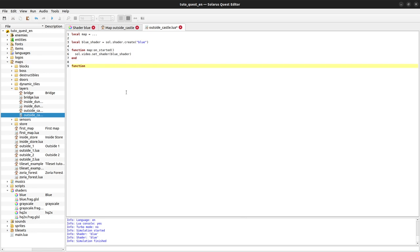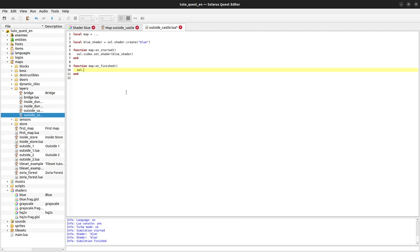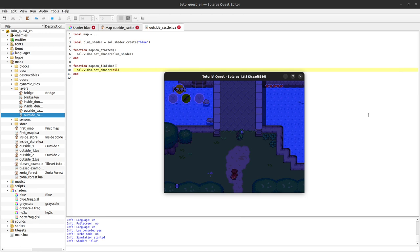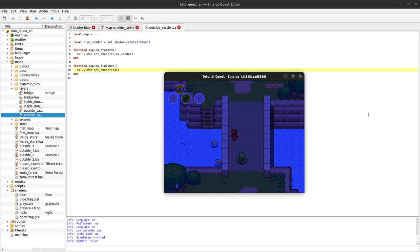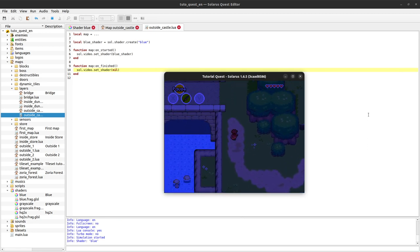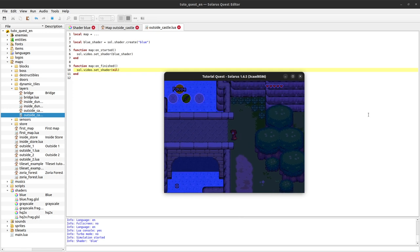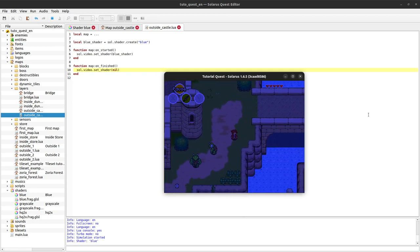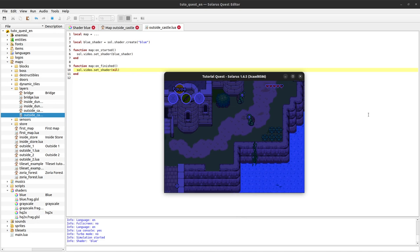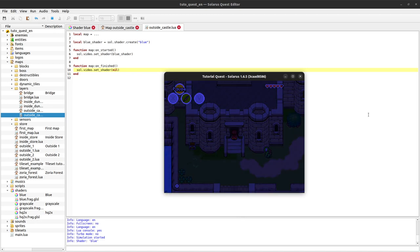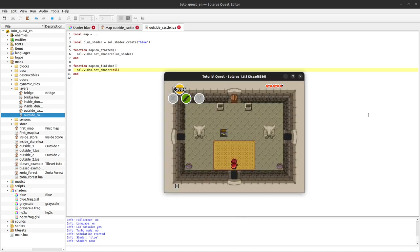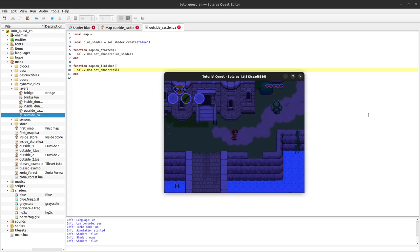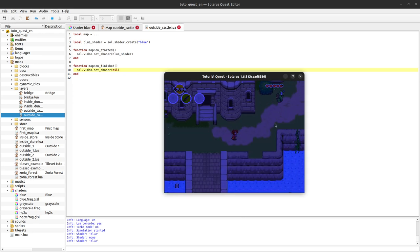So what you can do is, when the map finishes, you can remove any shader from the window by doing setShader nil. The shader was just removed and if I come back again, it will be applied. It works.